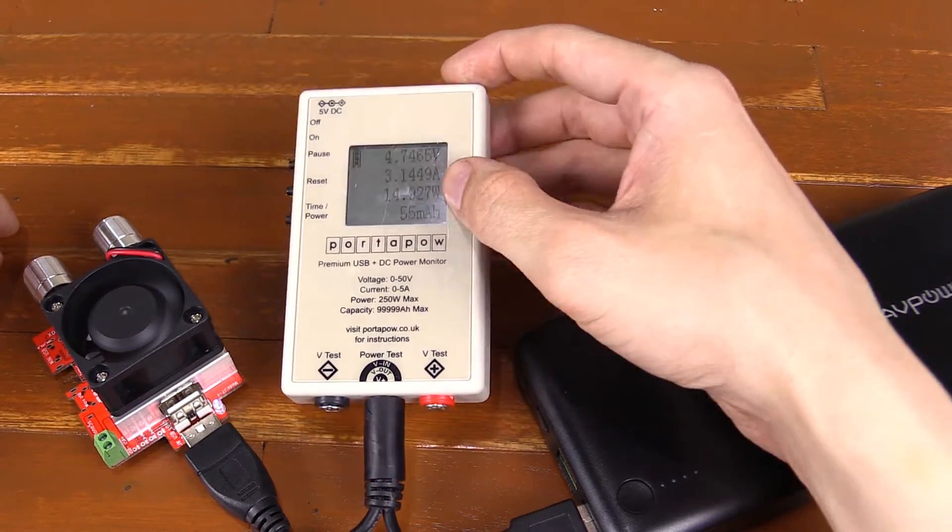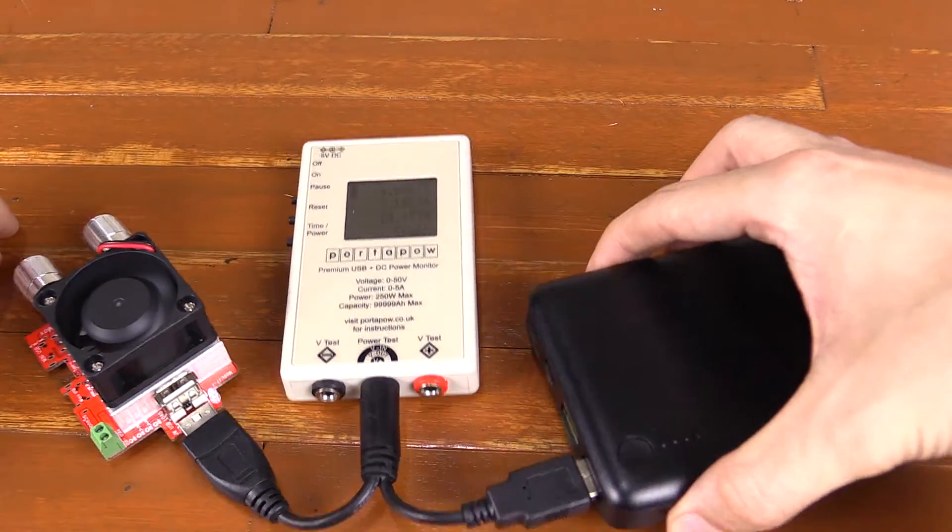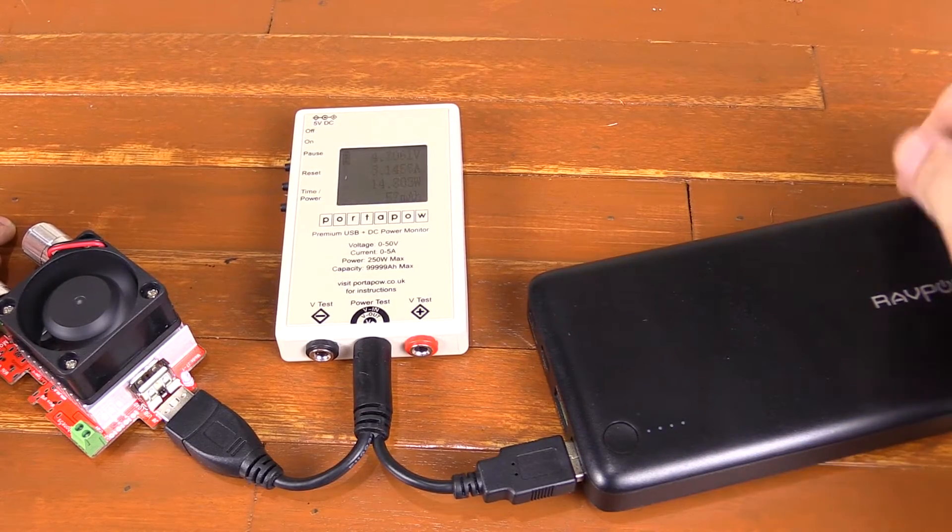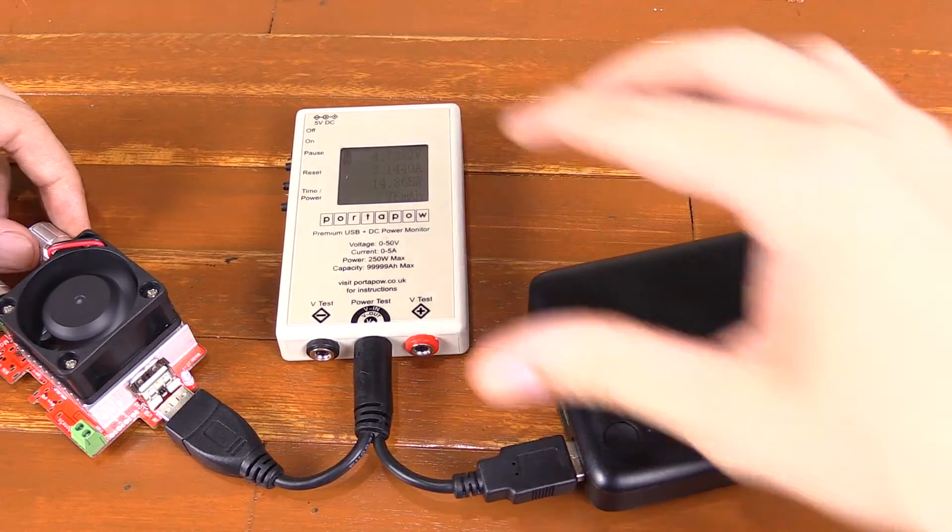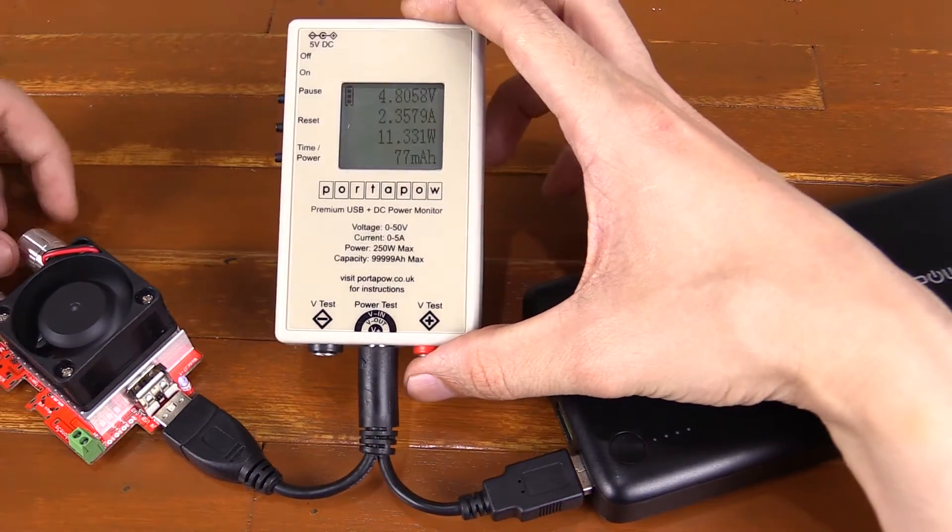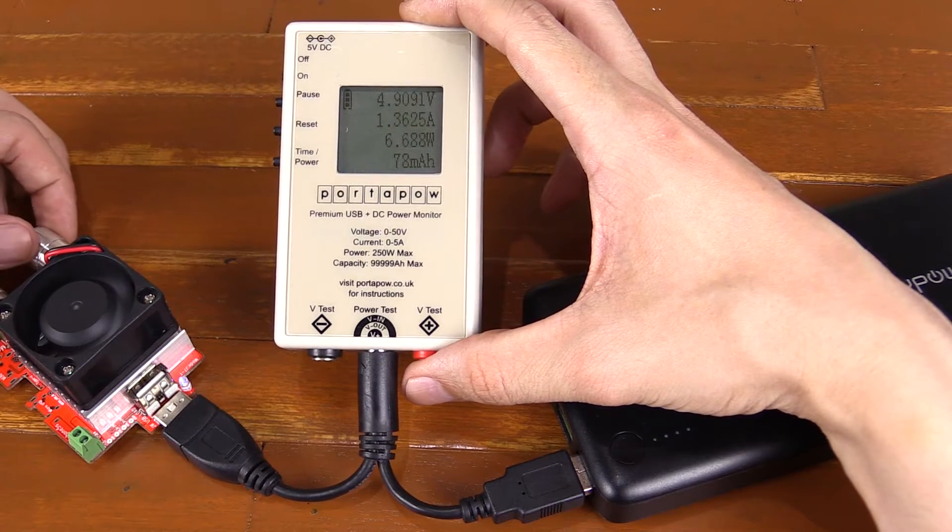Now, like I said, many USB ports can't even handle that much power, but the RAV power can do it. Let me turn this back down for a second so I can show you something that you may have noticed yourself.